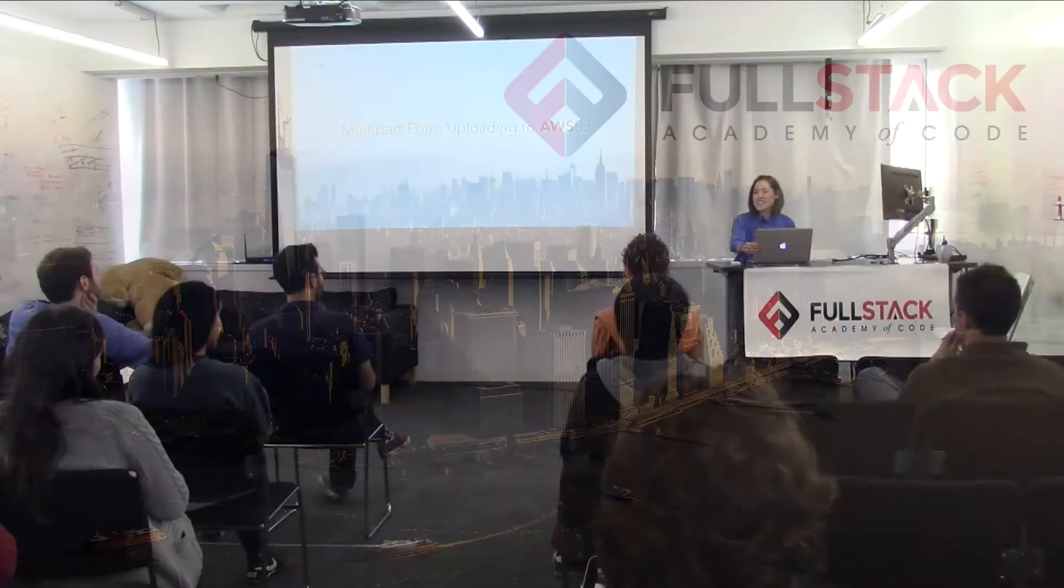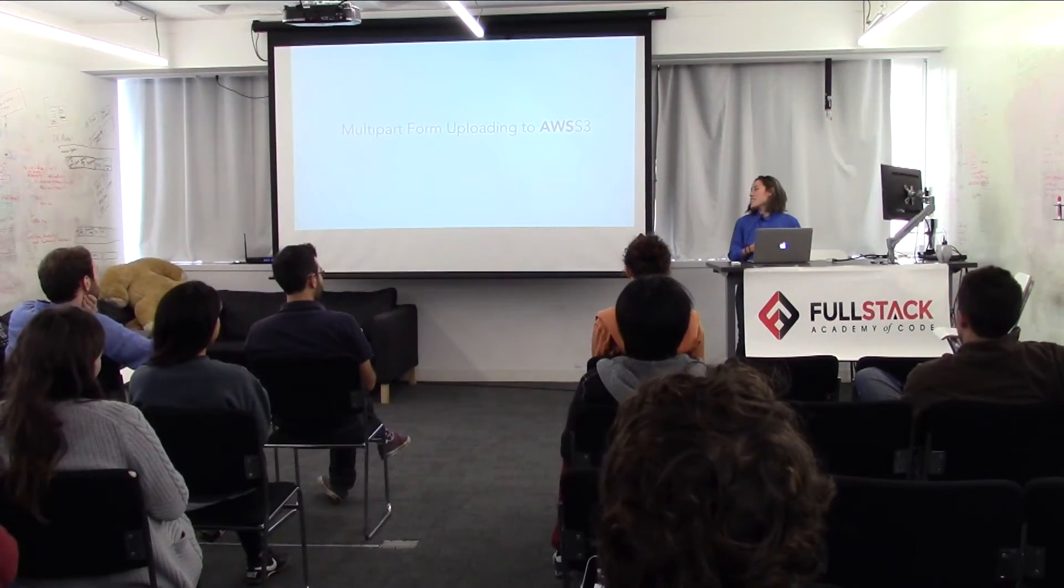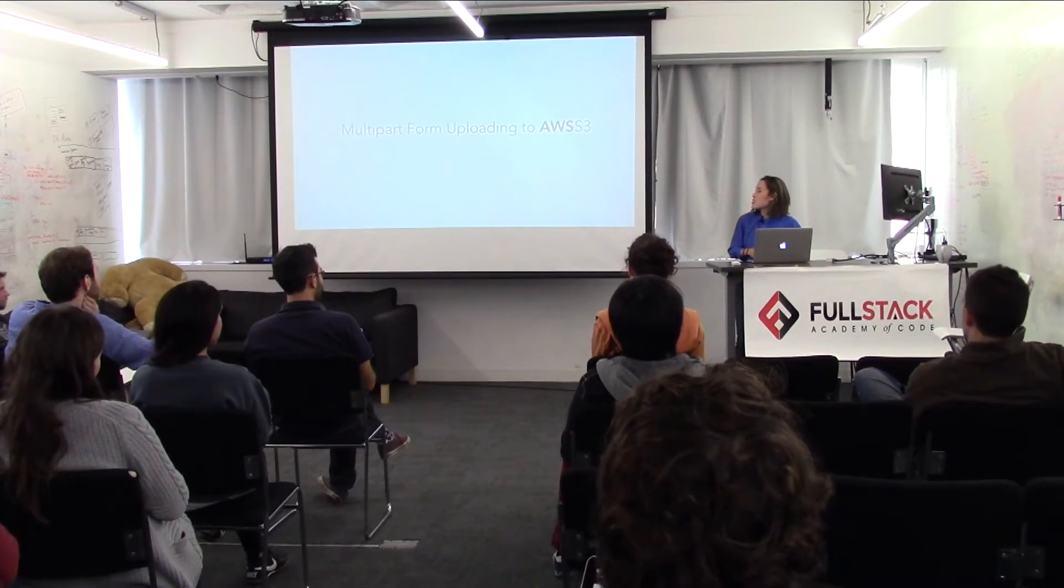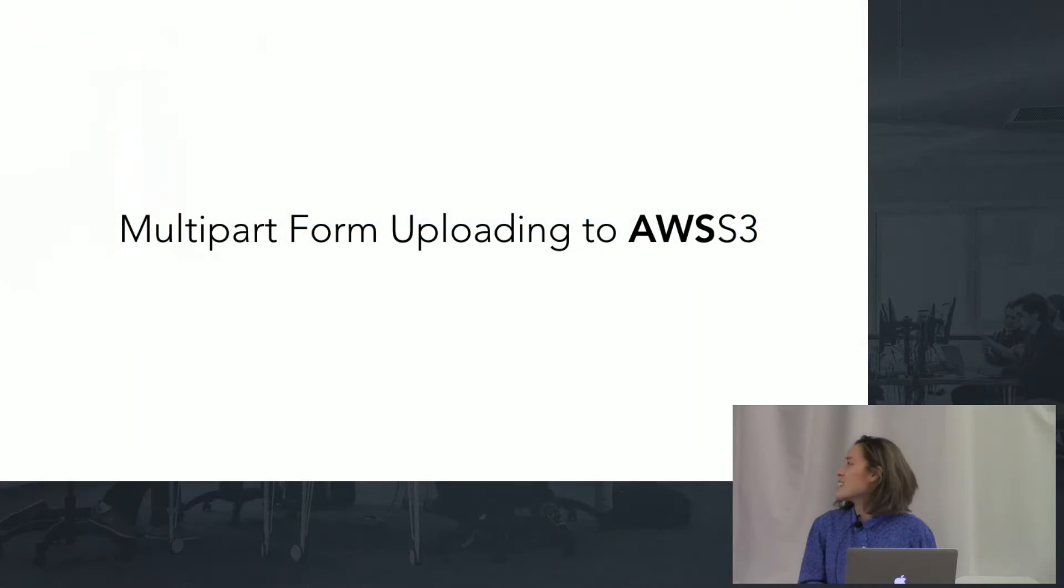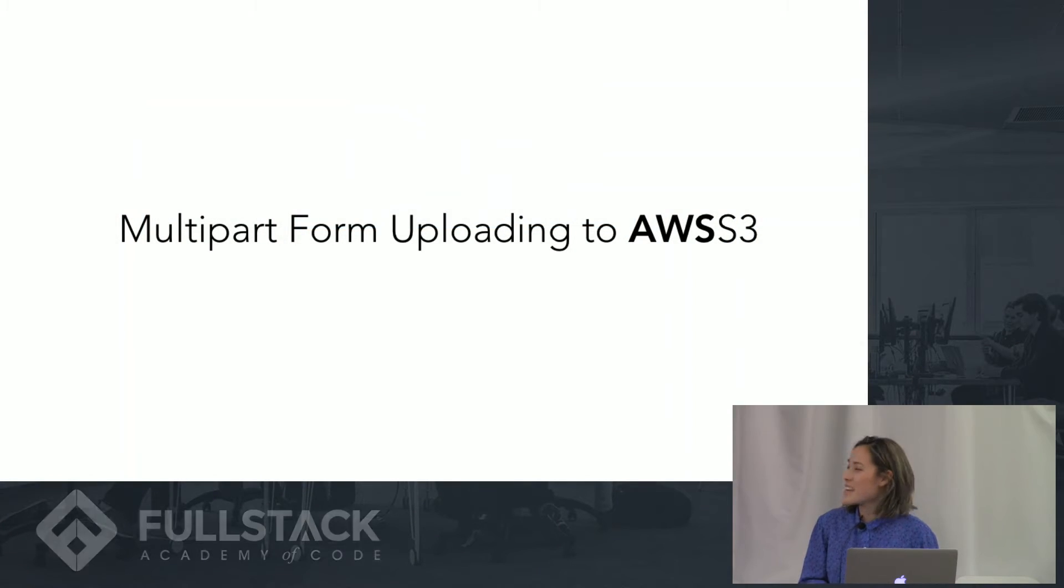Hi, I'm Rosanna, and I'm going to be giving a presentation on multi-part form uploading to AWS S3.